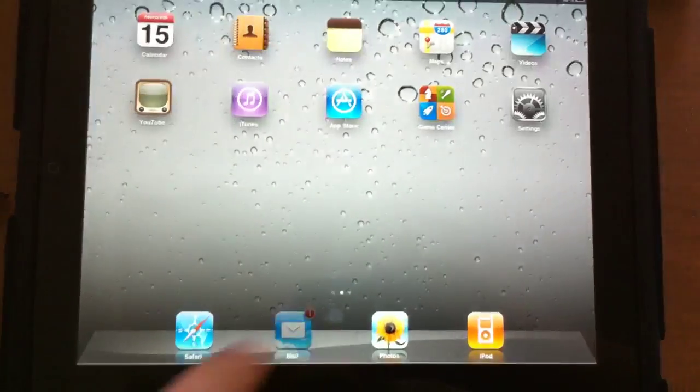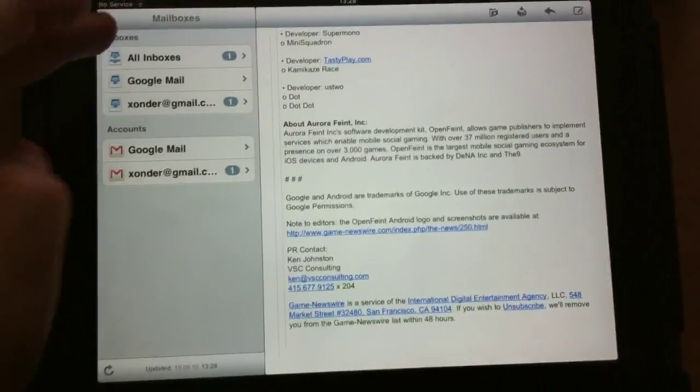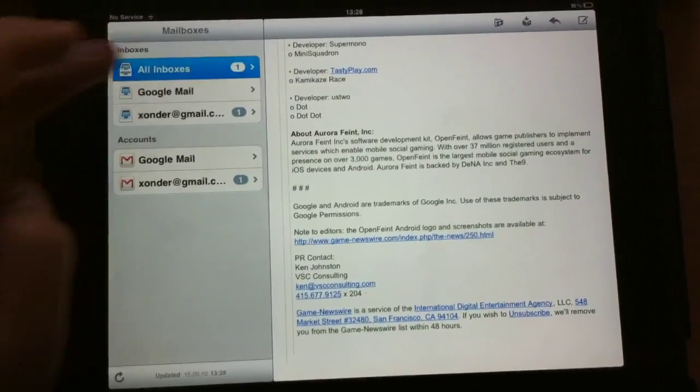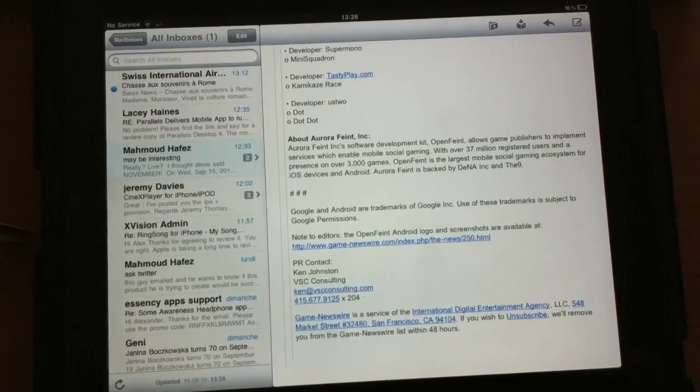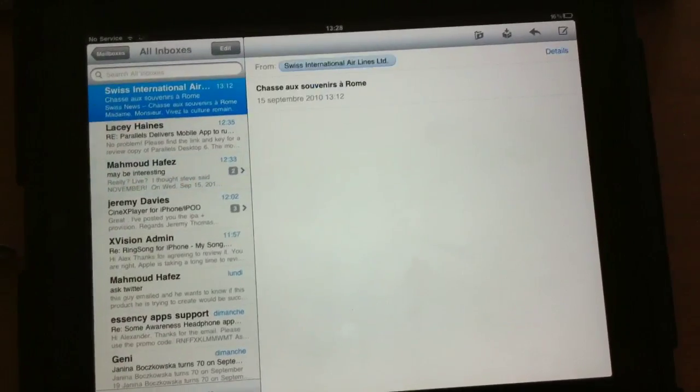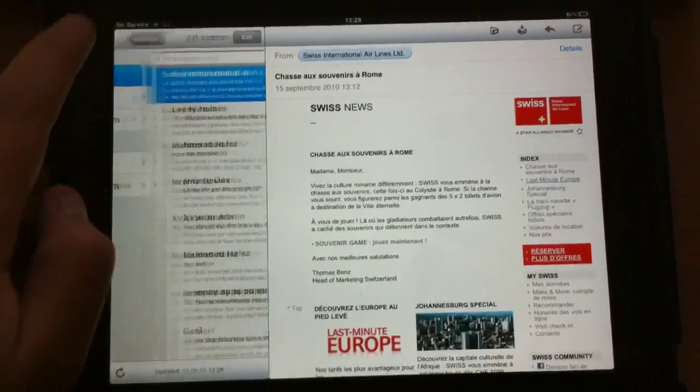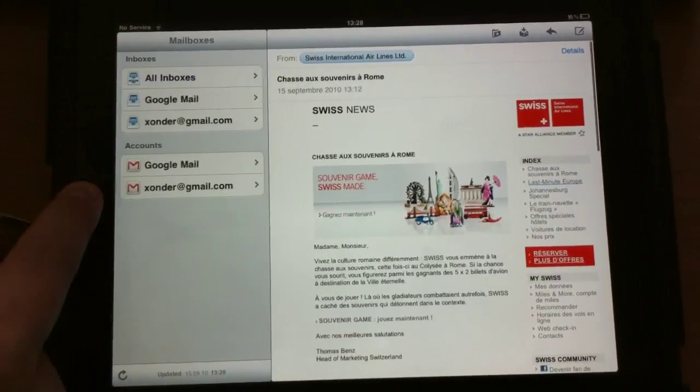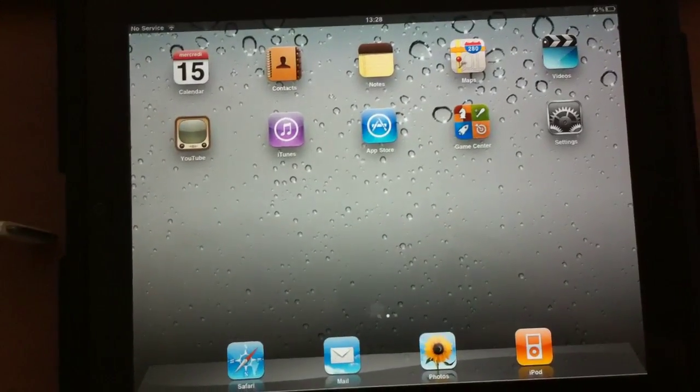I was showing you email. It's also bringing the universal inbox. This is very nice. It's very convenient if you have multiple inboxes and lots of accounts.